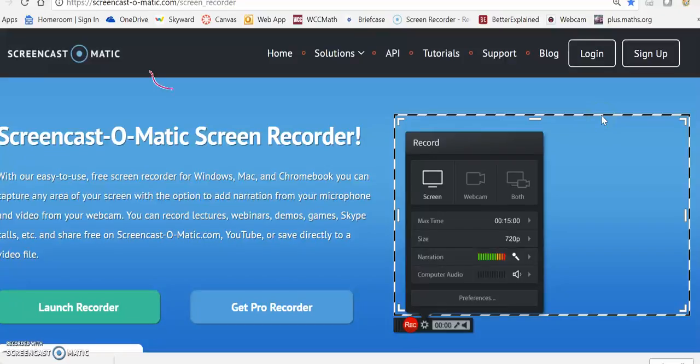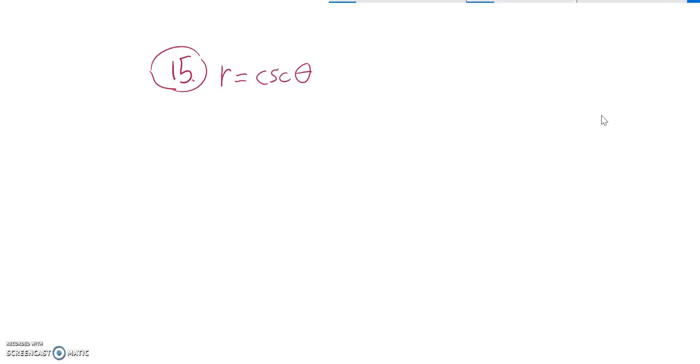This is Math 142. This is problem number 15 on the practice final. We are supposed to convert this from polar coordinates into rectangular coordinates.